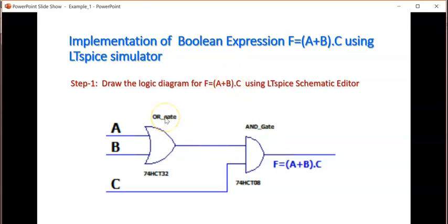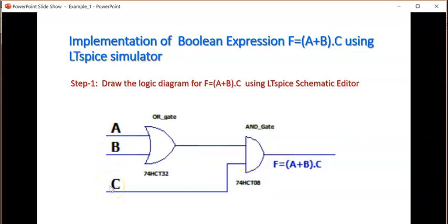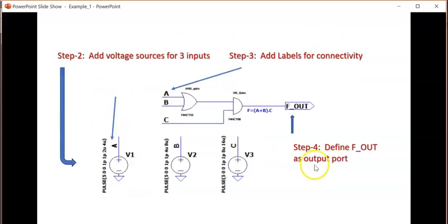You have to open LTSpice, then go to the File tab and open the Schematic Editor. In the Schematic Editor, go to the Component tab, click on the OR gate. We are using the 7432 OR gate. Then again select the AND gate 7408. Then give the labels ABC for the inputs. These are the three inputs. Output is f = a + b * c.